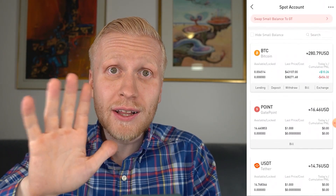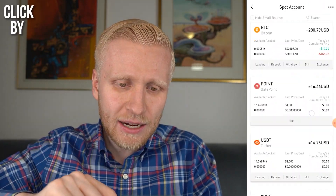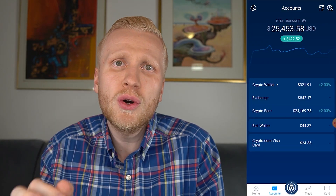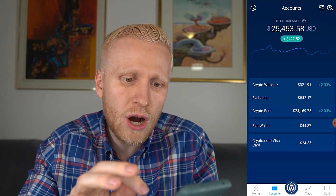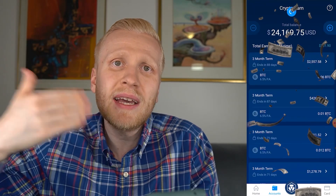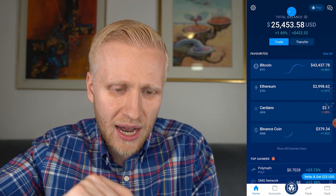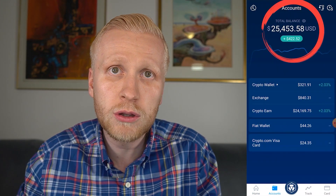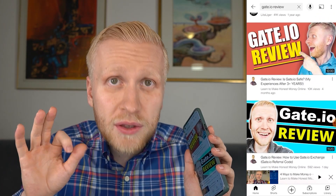In this gated.io app tutorial you will see click-by-click how to use the gated.io app, and in the end I will show you how to withdraw money from gated.io app to transfer it to start making money automatically. As you can see, on this account I have more than $25,000. I have been using this website for already more than three and a half years and it has always worked perfectly.